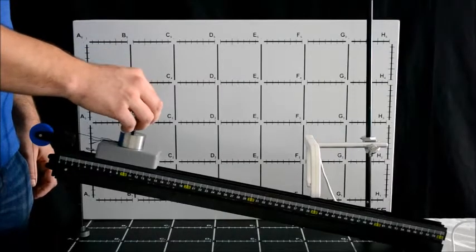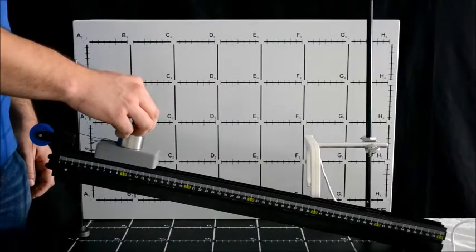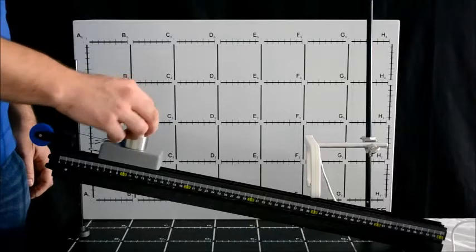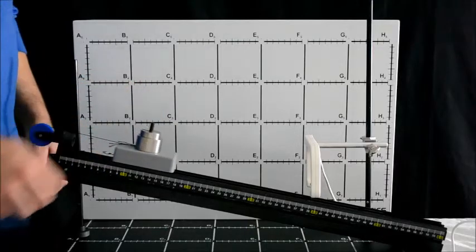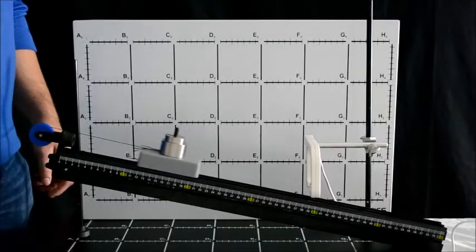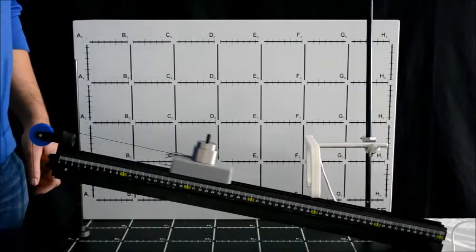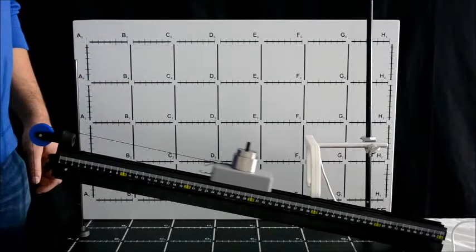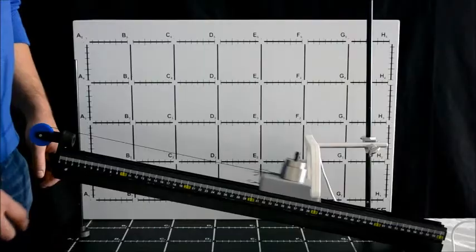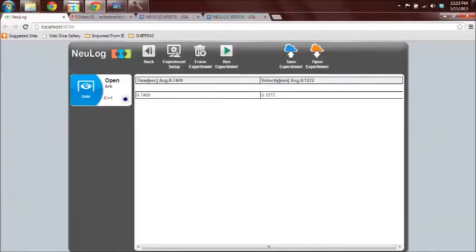Now we'll verify the velocity of the run using the NeuLog photo gate, but first we have to configure the software. We see that the velocity was measured to be 0.1272 meters per second, which is very close to our calculated value using Visual Scientifics.